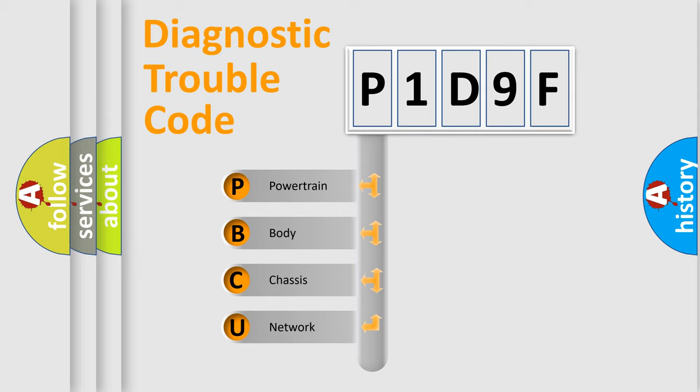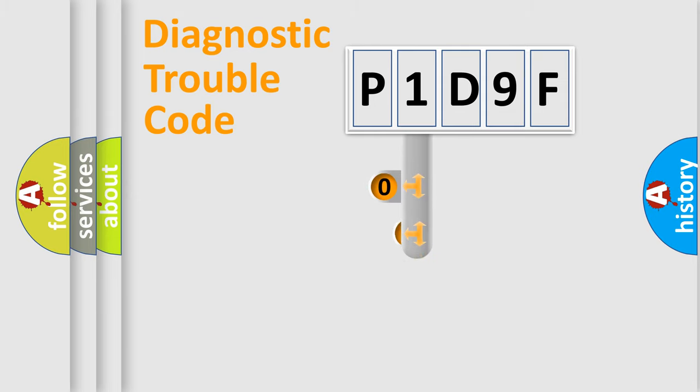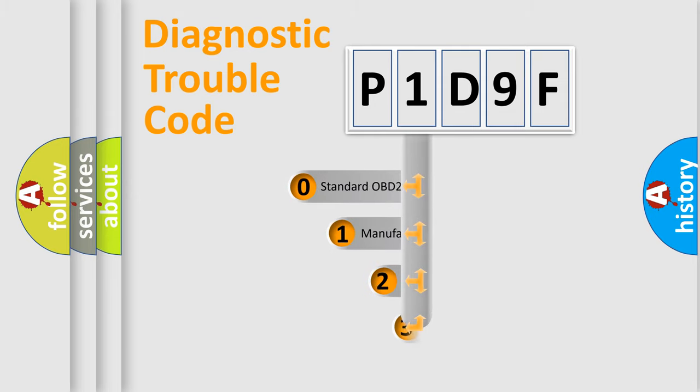We divide the electric system of automobile into four basic units: Powertrain, Body, Chassis, and Network. This distribution is defined in the first character code.